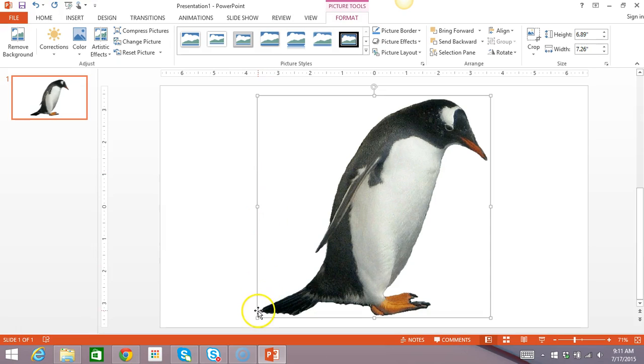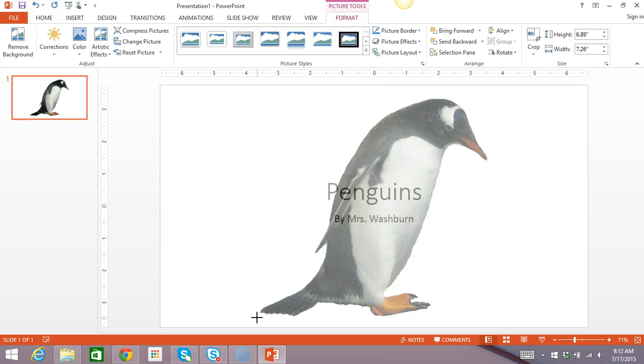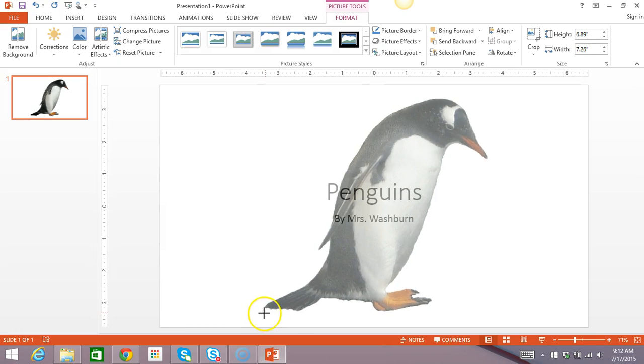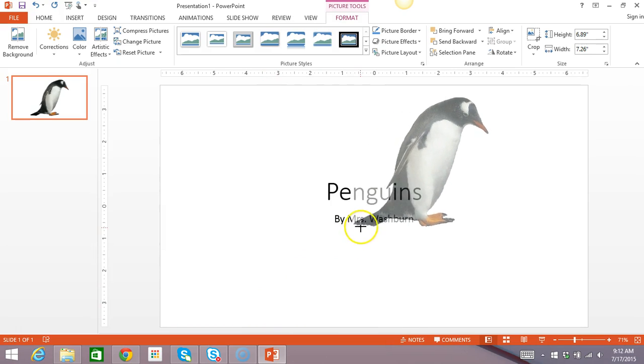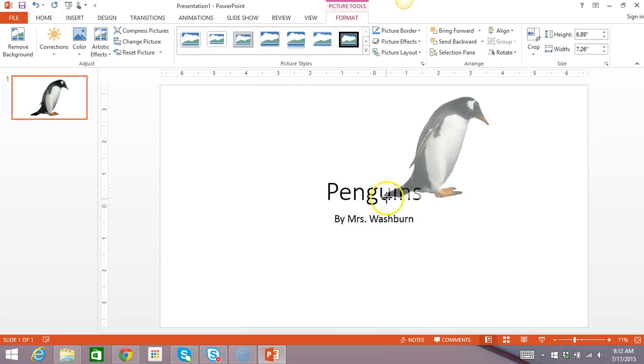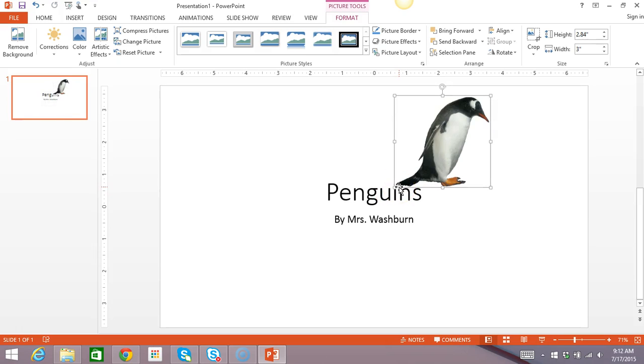To make this smaller, I want to grab one of the corner handles. So, I hovered my mouse over the handle and waited until it changed to the two-arrow and then I click on it, hold my click, and pull it toward the middle of the picture. When I let go, I'll have my new size picture there.